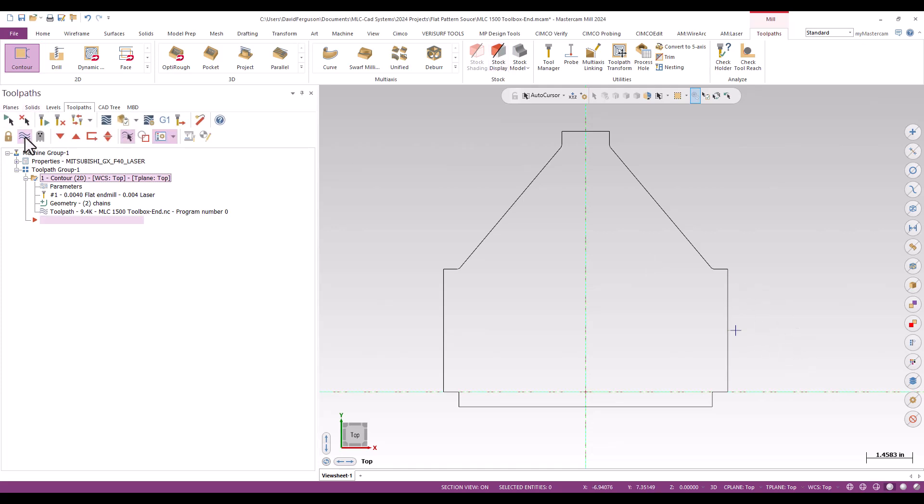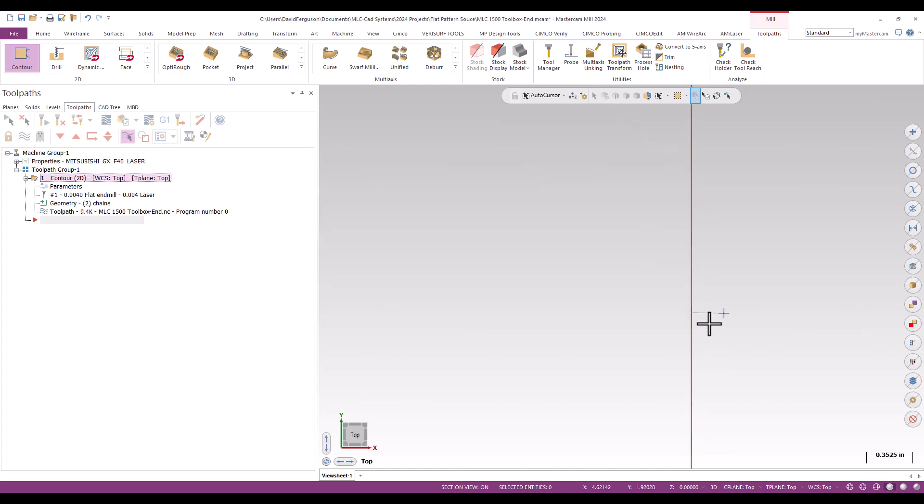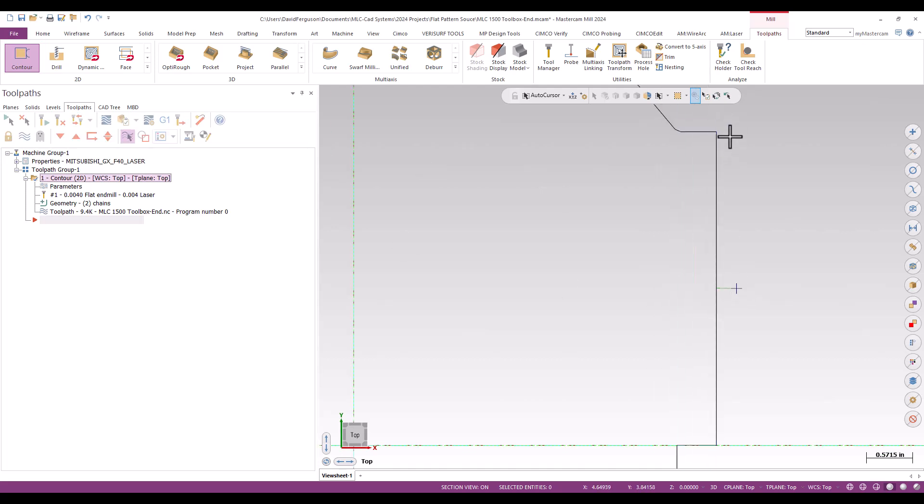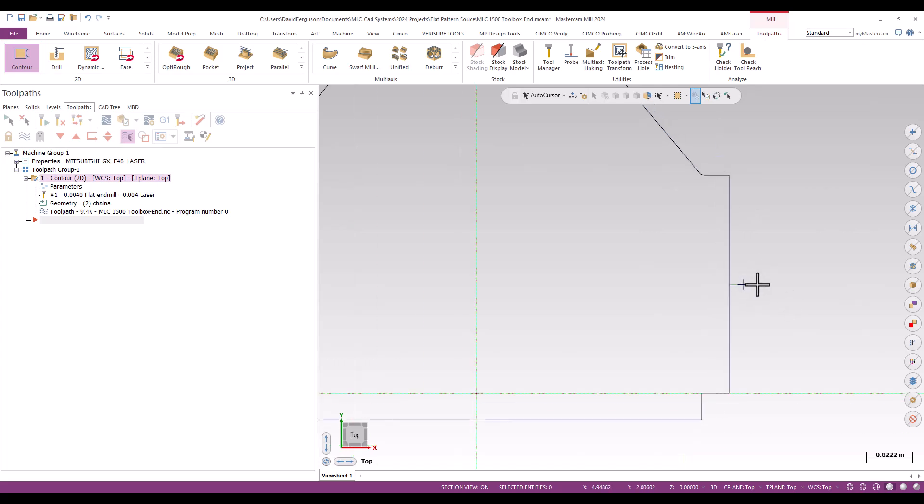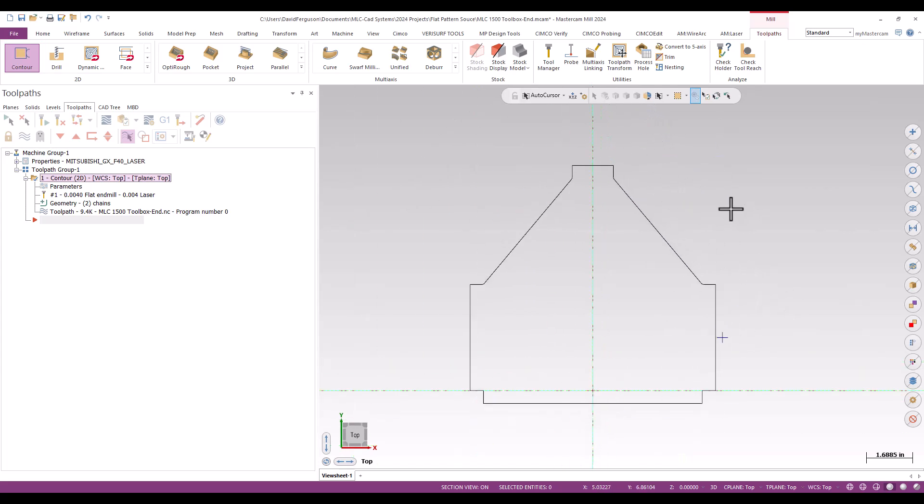I do believe I am seeing, if I zoom in here, yeah, I'm getting a nice straight move from my burn or entry point straight over and then into the contour. And that's what I wanted to see there. I'm not moving to the start of that entity. I'm moving right to the midpoint. So that looks pretty good.